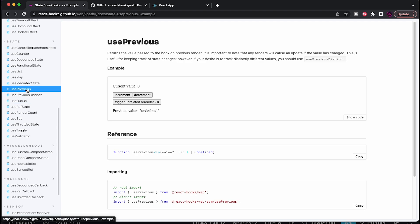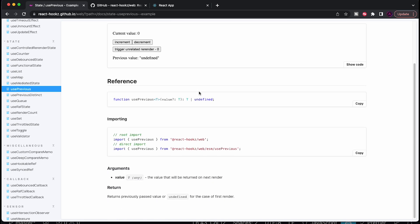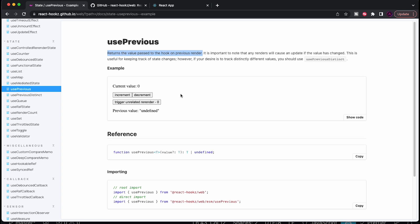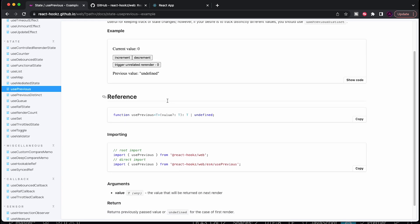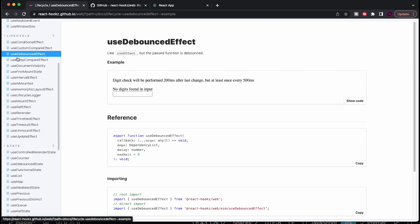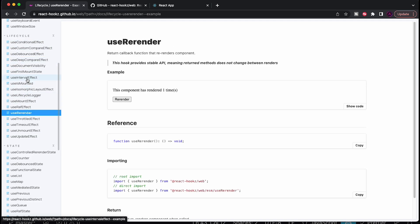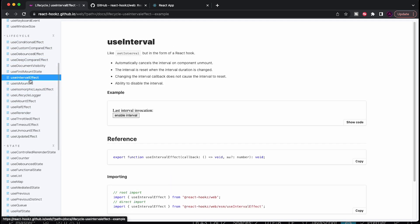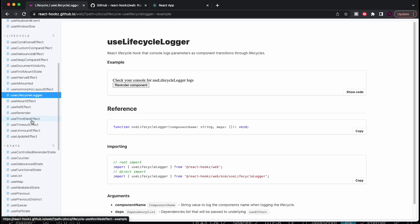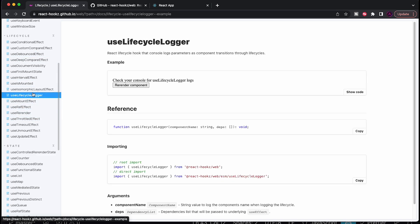I think use previous is also really cool. Because as it says, it says it returns the value passed to the hook on the previous render. And this I found myself in a lot of situations needing. So I think it's definitely useful to shout it out. Not to mention all of the lifecycle hooks that they also include that if you find yourself want to use any of them other than the use debounce effect, like I showed, you can just come over here and check it out. I'll put a link to this documentation in the description.